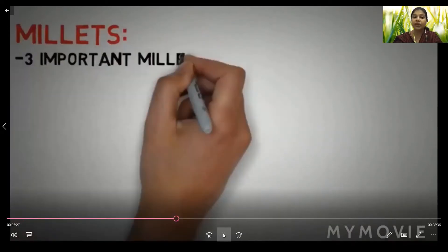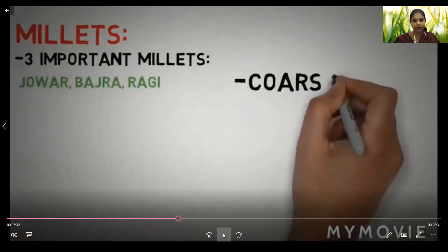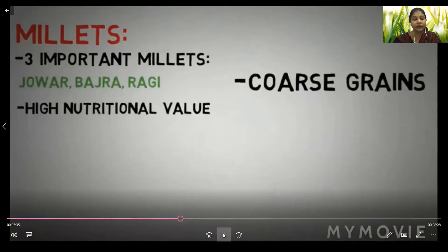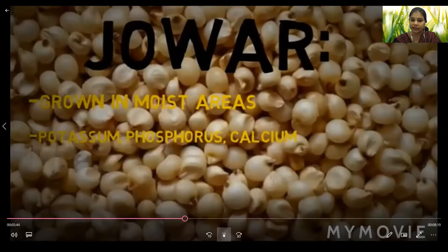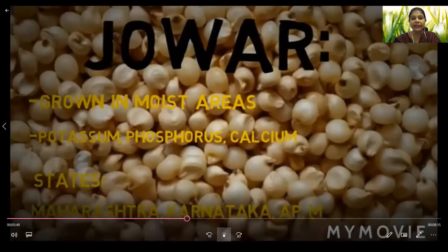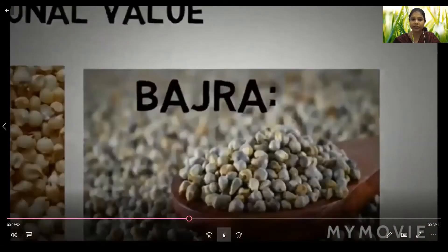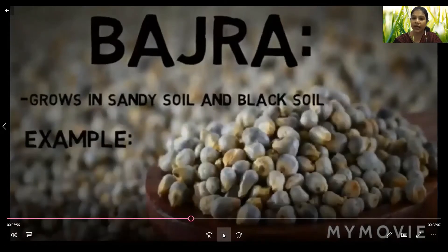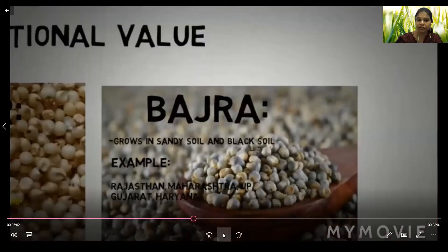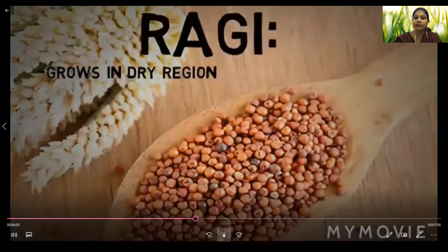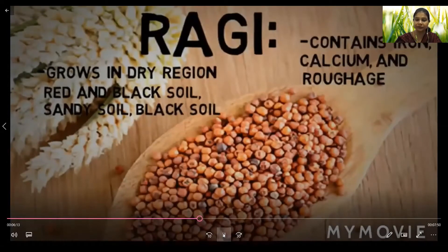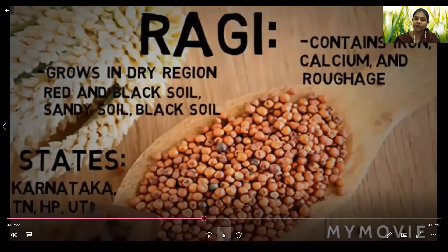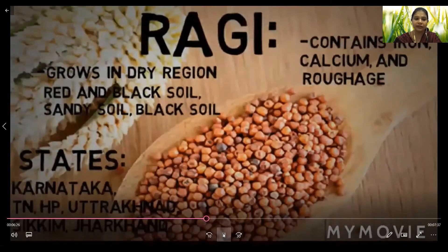The third crop is millets. Three important millets are Jowar, Bajra, and Ragi, also known as coarse grains due to their nutritional value. Jowar grows in moist areas and contains potassium, phosphorus, and calcium; states include Maharashtra, Karnataka, Andhra Pradesh, and Madhya Pradesh. Bajra grows in sandy and black soil; states include Rajasthan, Maharashtra, UP, and Haryana. Ragi grows in dry regions in red, black, and sandy soil; it contains iron, calcium, and roughage; states include Karnataka, Tamil Nadu, and Madhya Pradesh.